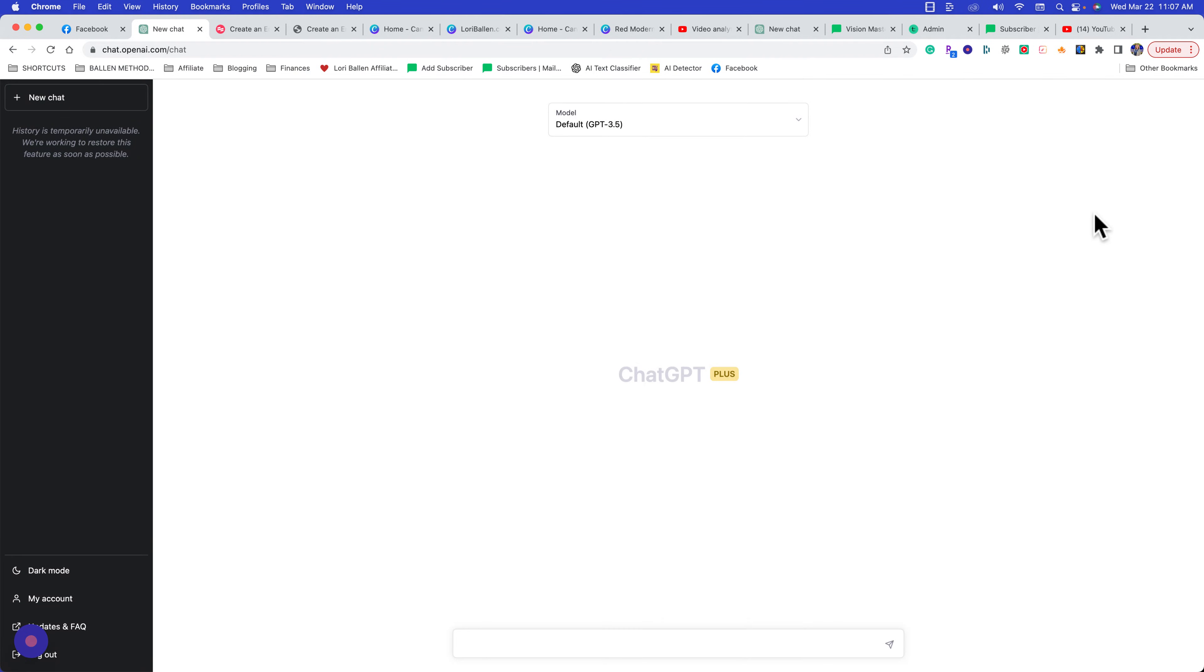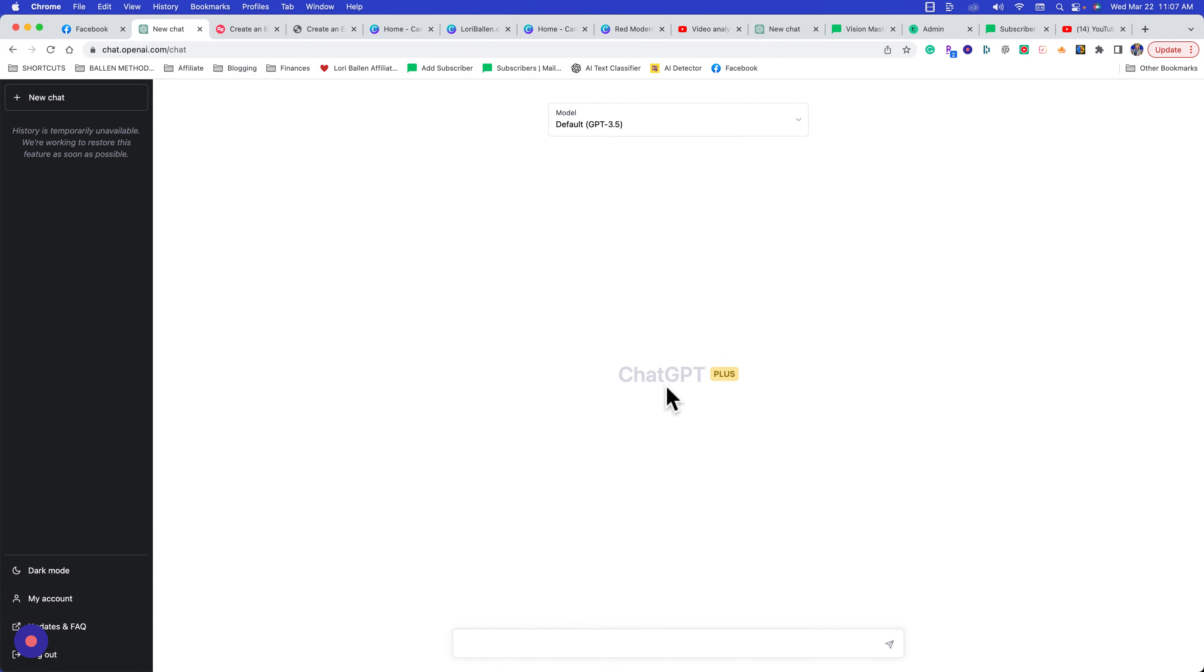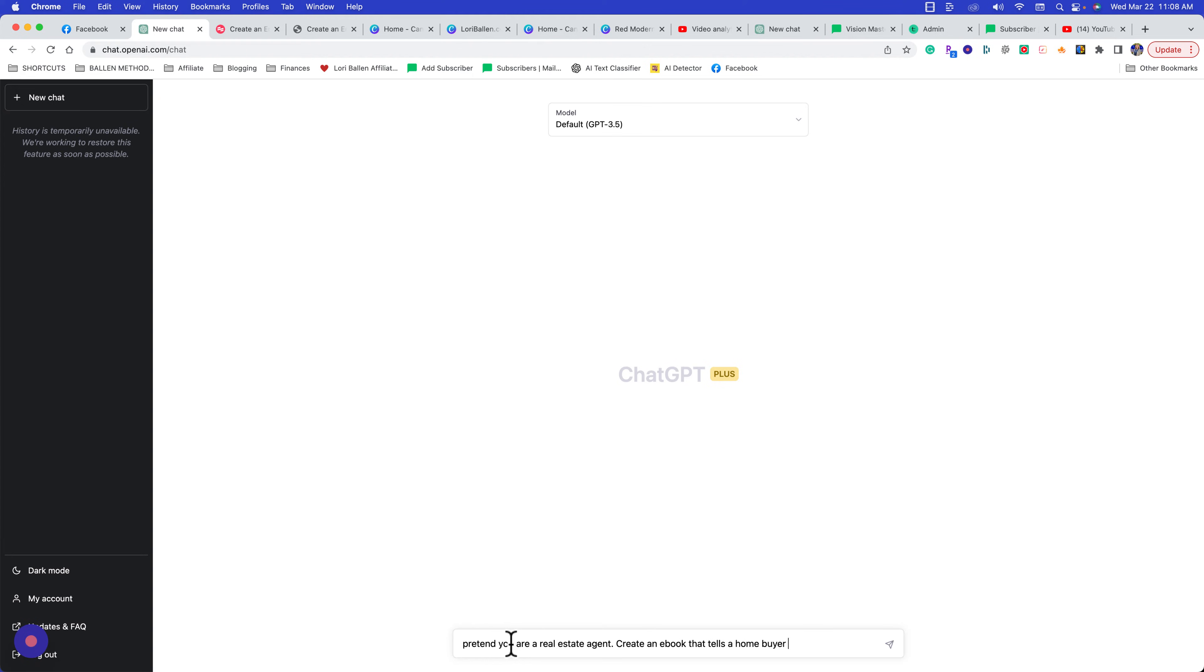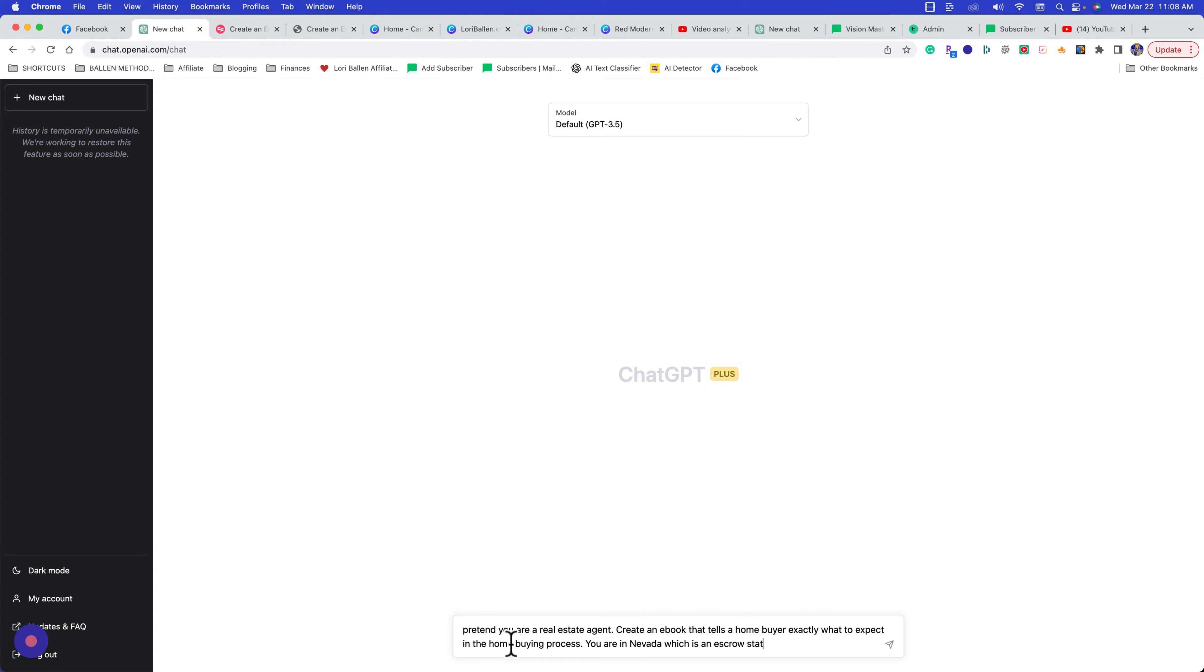Here I'm going to put in: 'Pretend you are a real estate agent. Create an e-book that tells a homebuyer exactly what to expect in the home buying process. You are in Nevada, which is an escrow state rather than an attorney state. You represent the buyer.'